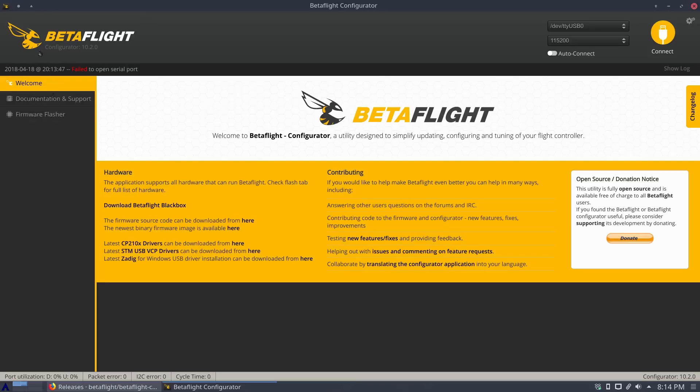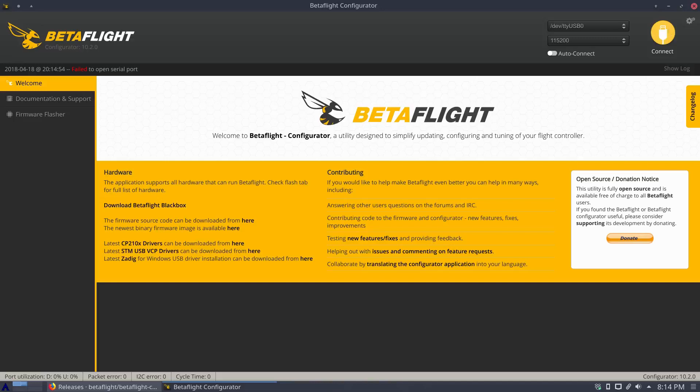So I have my quad plugged in right now. I'm running an F3 flight controller using Betaflight and hitting connect does nothing. You know, it won't connect.